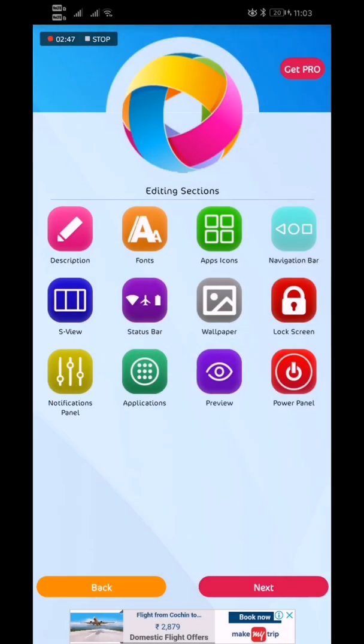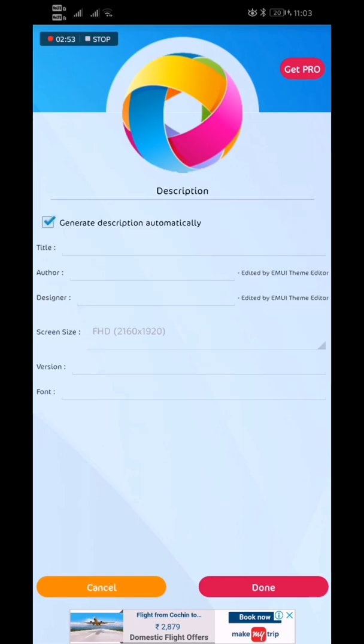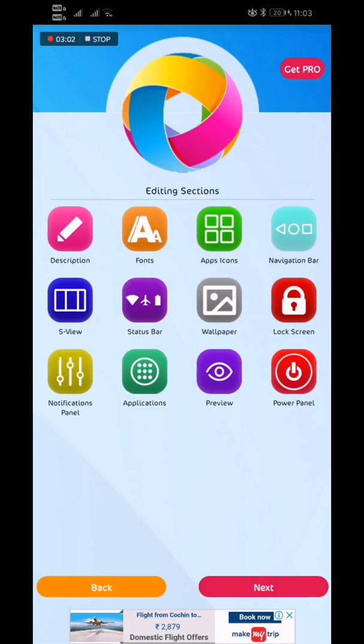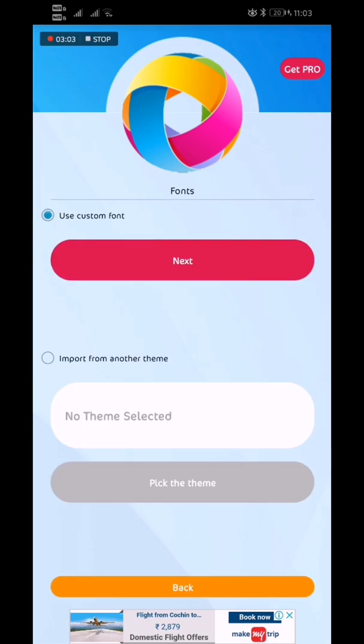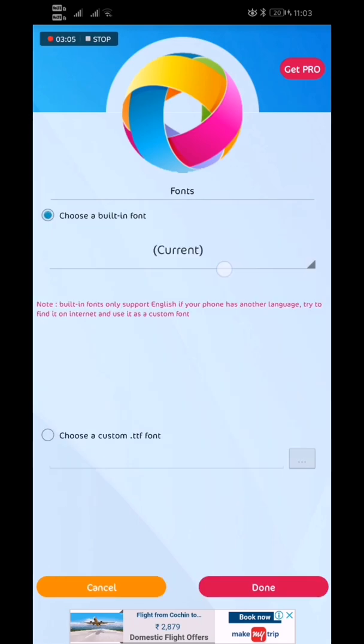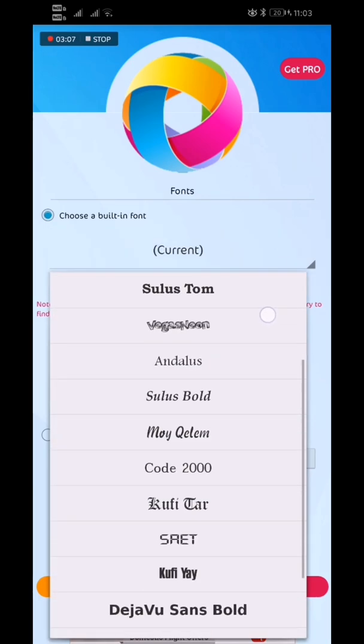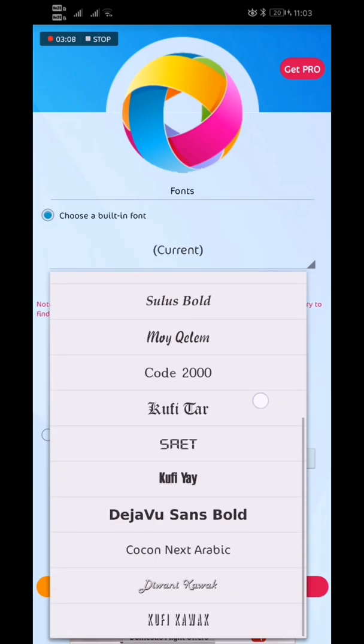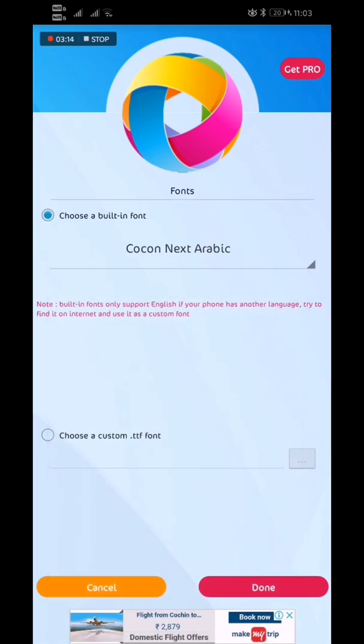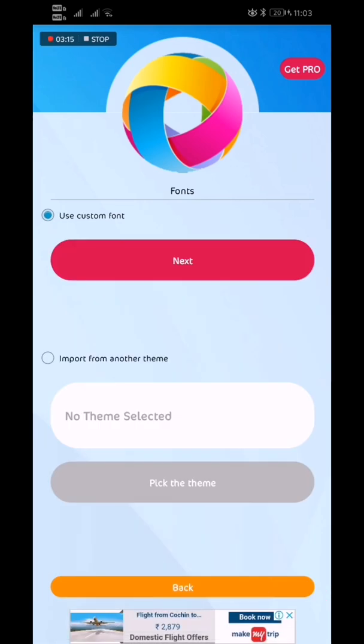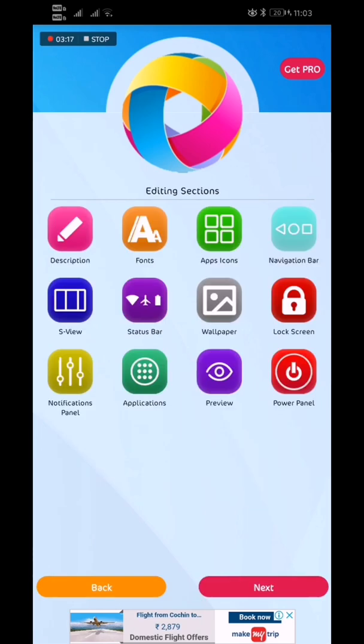There are some disturbing ads, so you can get Pro to remove all those ads. First of all, the description - you can add your own title to it and your name, any version, font, anything you can write down. Coming to the fonts, using custom fonts, you can select the fonts you want to use in your EMUI theme.